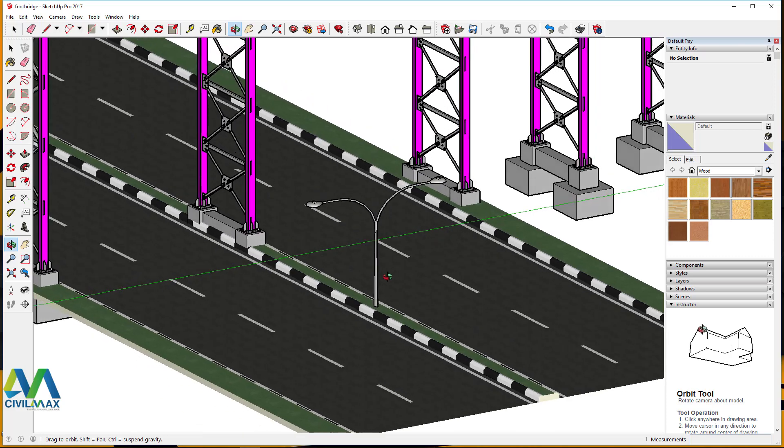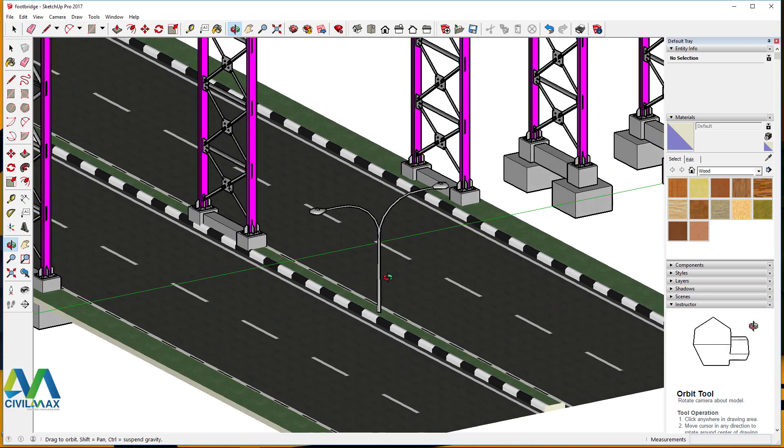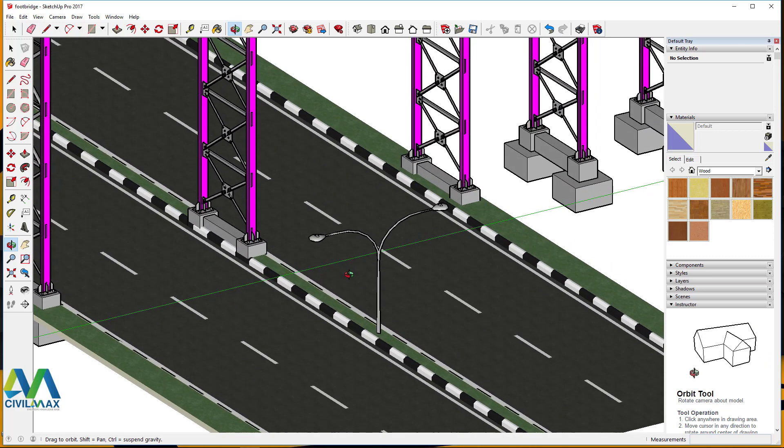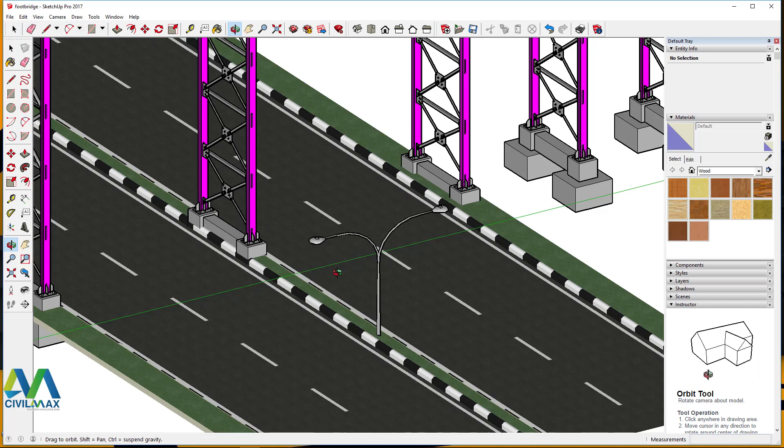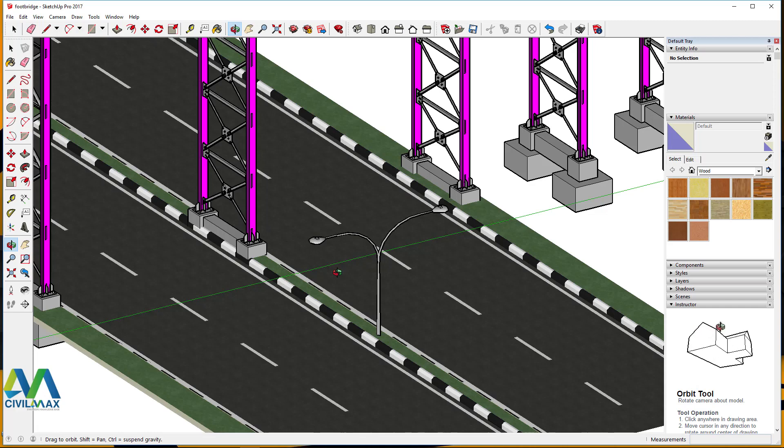So we've walked all the way from Tekla Structures to SketchUp and we can now save this in SketchUp format, and this can also be made more presentable going forward.